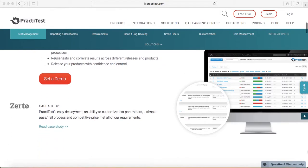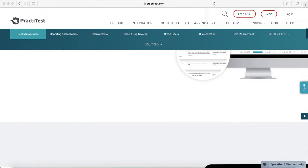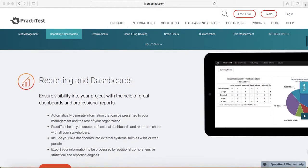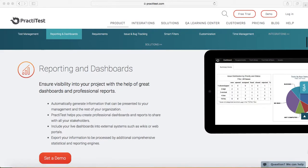Second feature is around reporting and dashboard. PractiTest has very nice reporting and dashboard features. It's highly customizable and you can easily customize what you want to see on the home page.